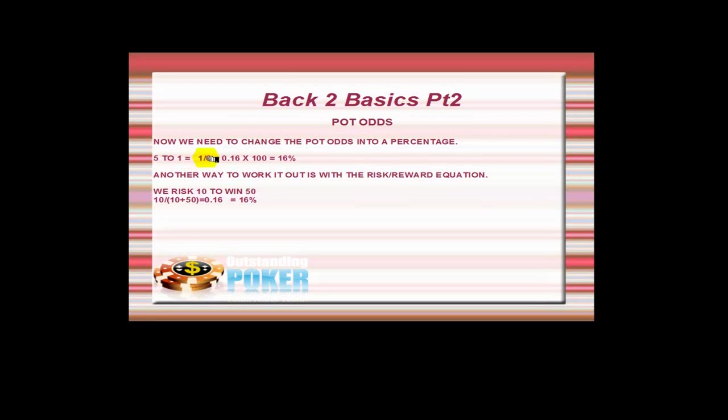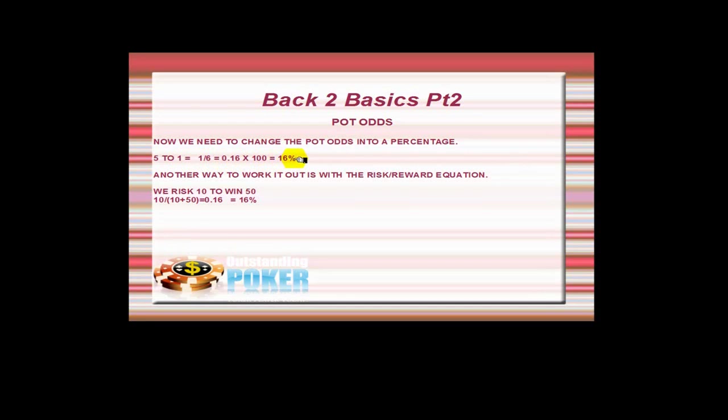We have 5 to 1, and you divide the 1 into 6, which equals 0.16, and then when you change that 0.16 into a percentage you have to multiply it by 100, and this gives us 16%. Right, and another way to work it out is using the risk/reward equation or calculation.